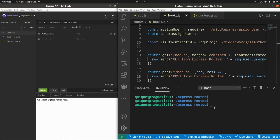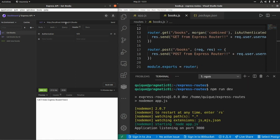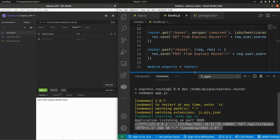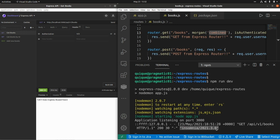Let's start the server with npm run dev and perform a GET request to the endpoint api/v1/books. As we can see, the log includes the remote address, the date and time of the request, and the endpoint. The combined format is pretty similar to the Apache log format — it includes for example the user agent. In my case I'm using Insomnia as the REST API client, which is what's showing here.